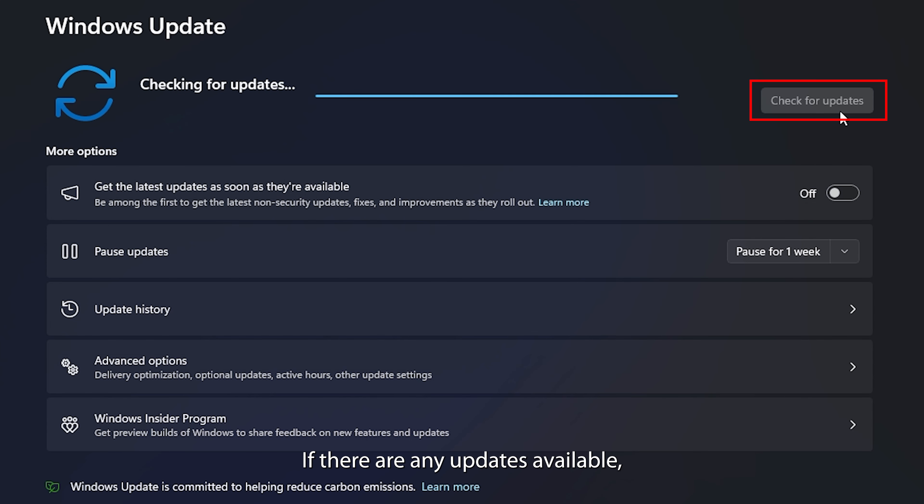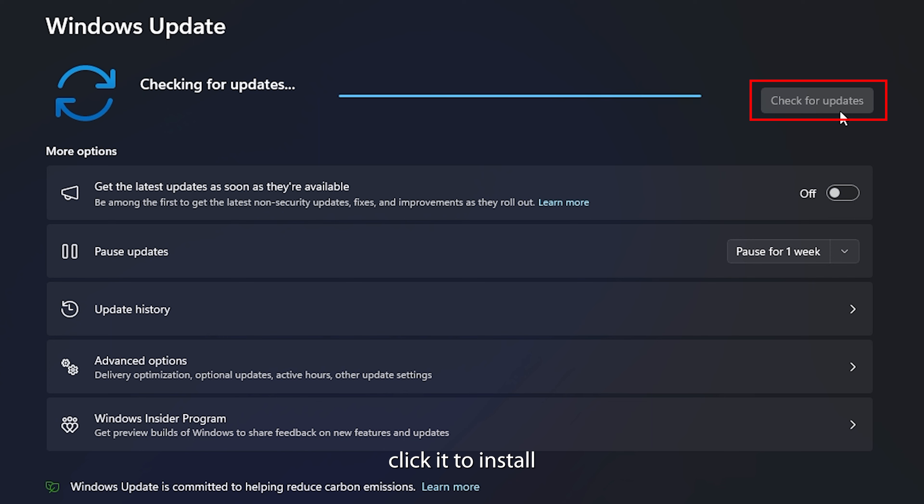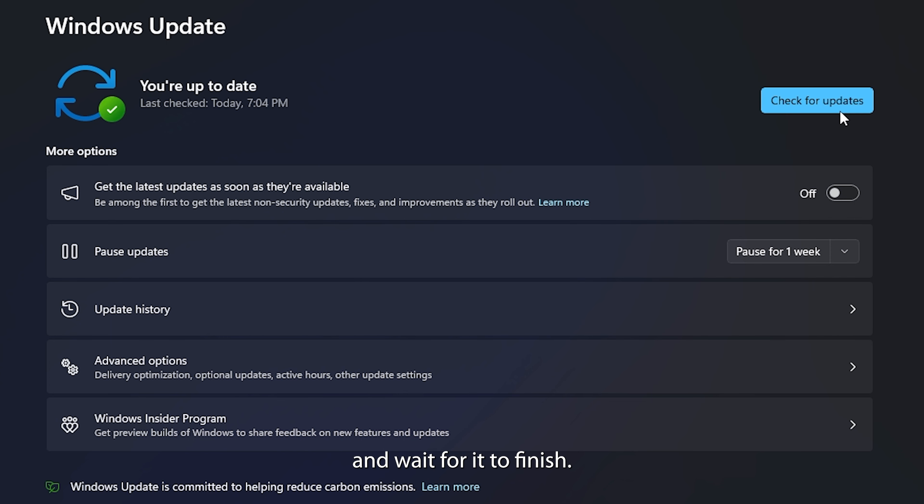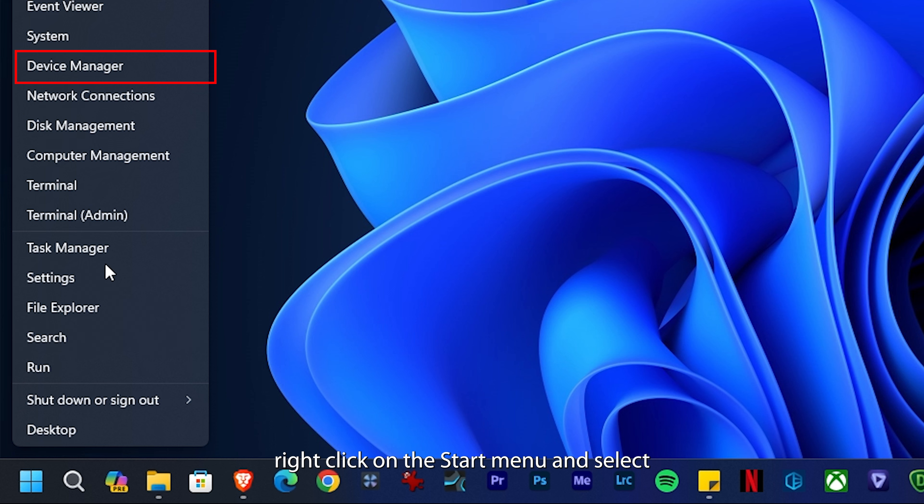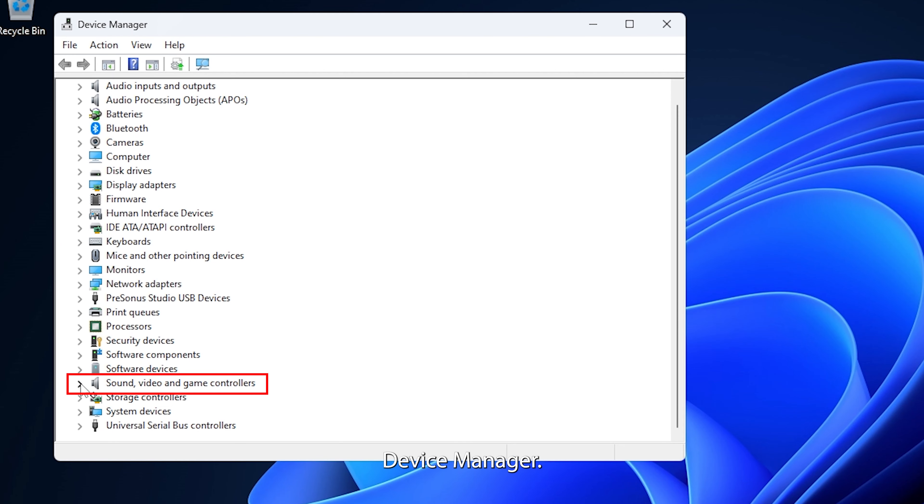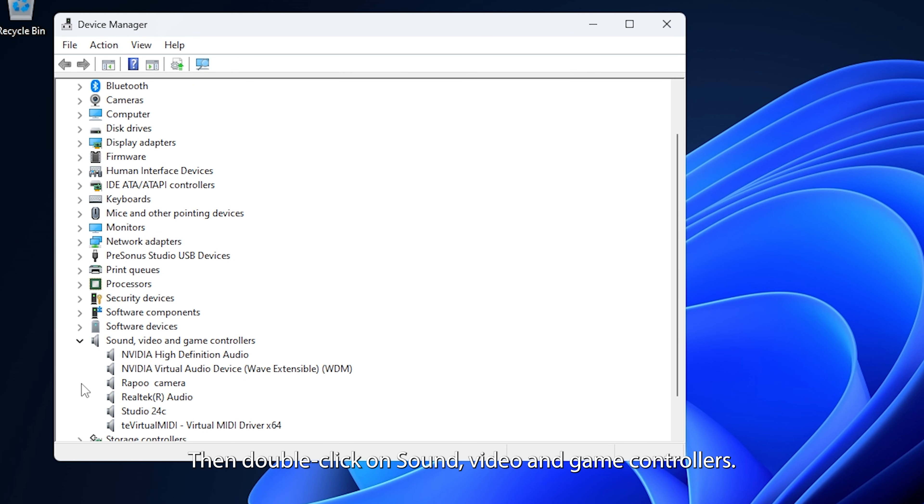If that doesn't solve the problem, outdated software and drivers can be the culprits. Here's how to update them. For Windows updates, go to Settings, then Windows Update, and select Check for Updates. If there are any updates available, click it to install and wait for it to finish.